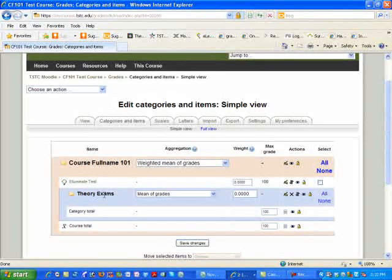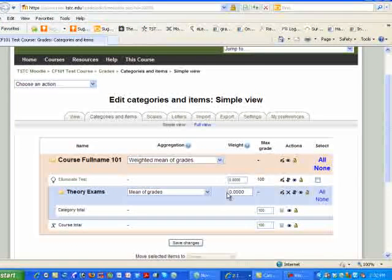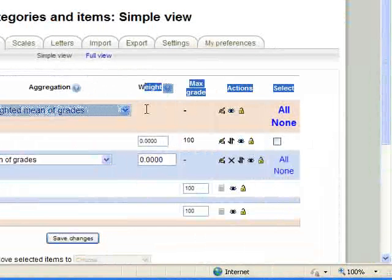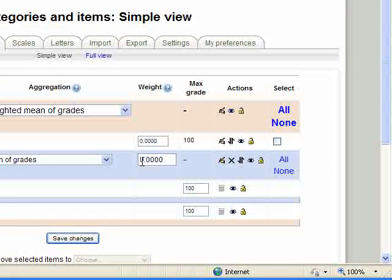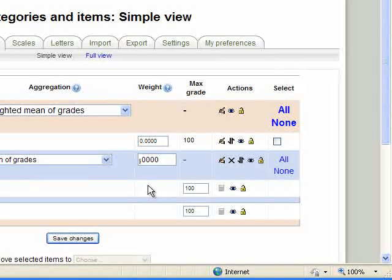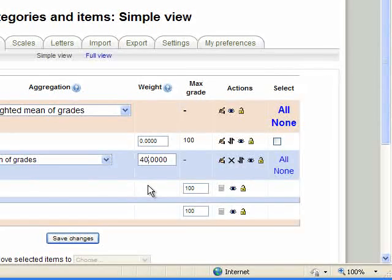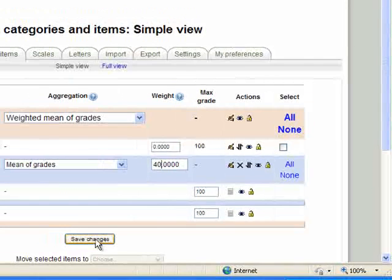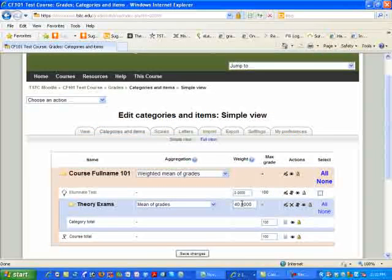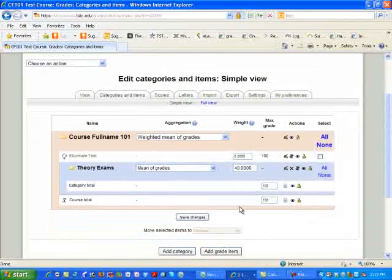Now, we're not finished yet because if you look over here at the Weight column, you'll notice that there is no weight percentage. In this case, our Theory Exams is worth 40% of our grading criteria. Always make sure you go down here and select Save Changes to be able to save your changes.